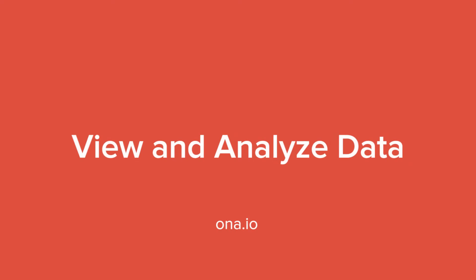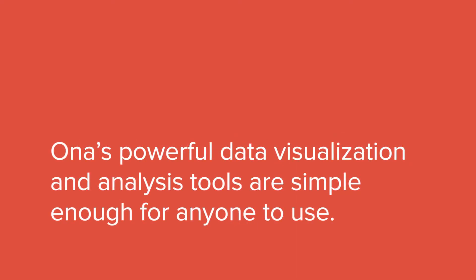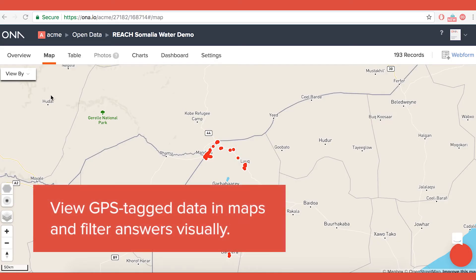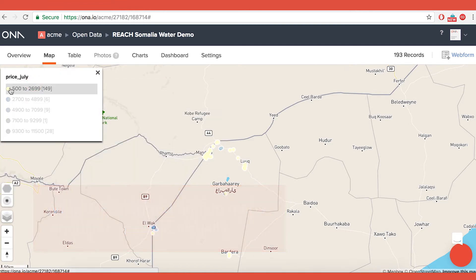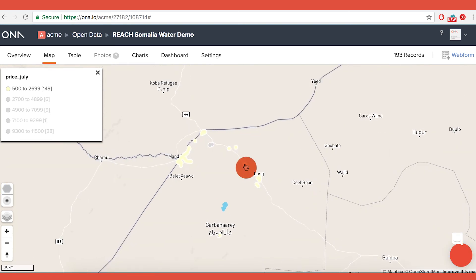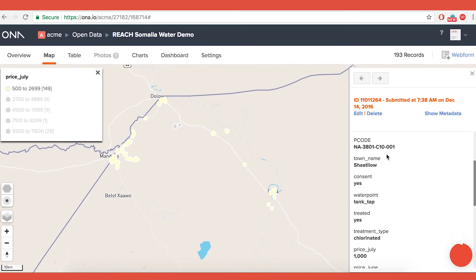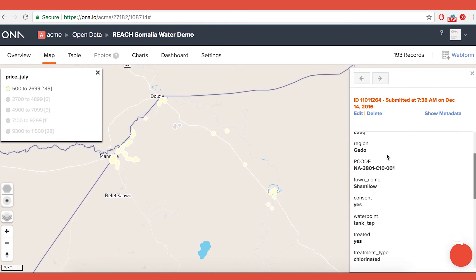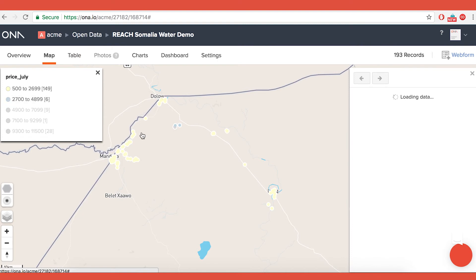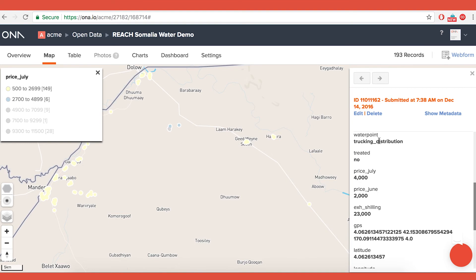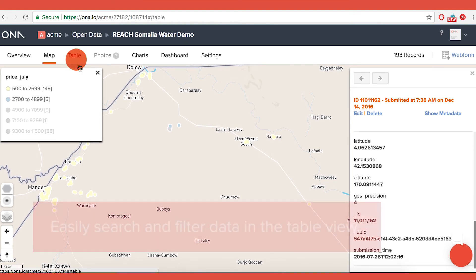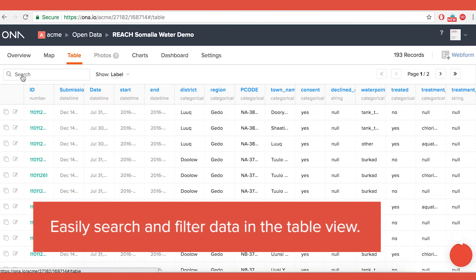View and analyze data: ONA's powerful data visualization and analysis tools are simple enough for anyone to use. View GPS-tagged data on maps and filter answers visually. Easily search and filter data in the table view.